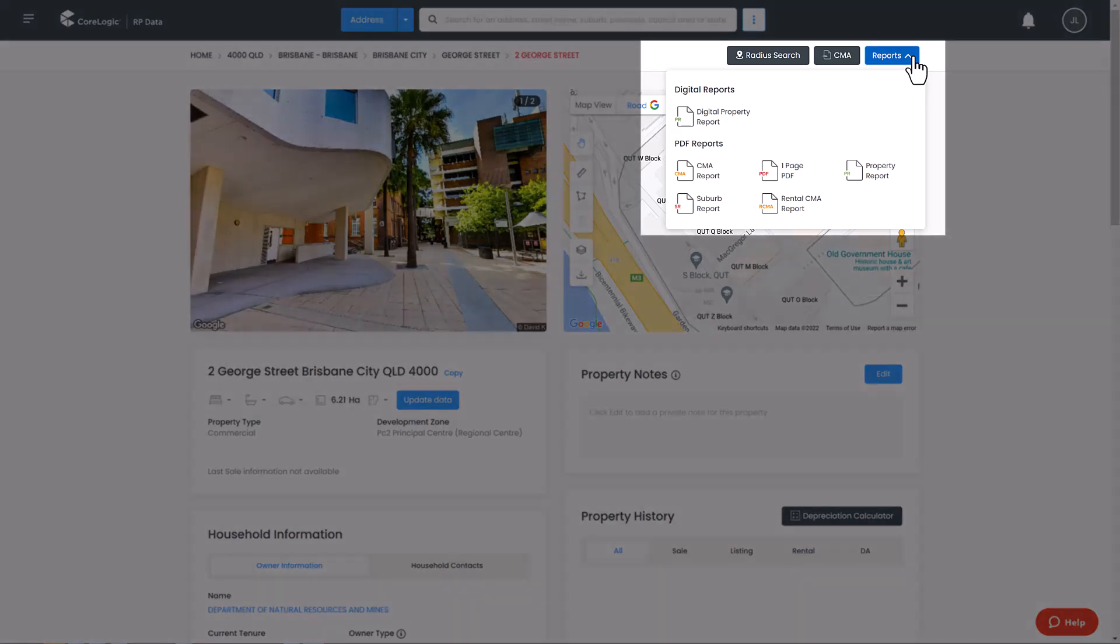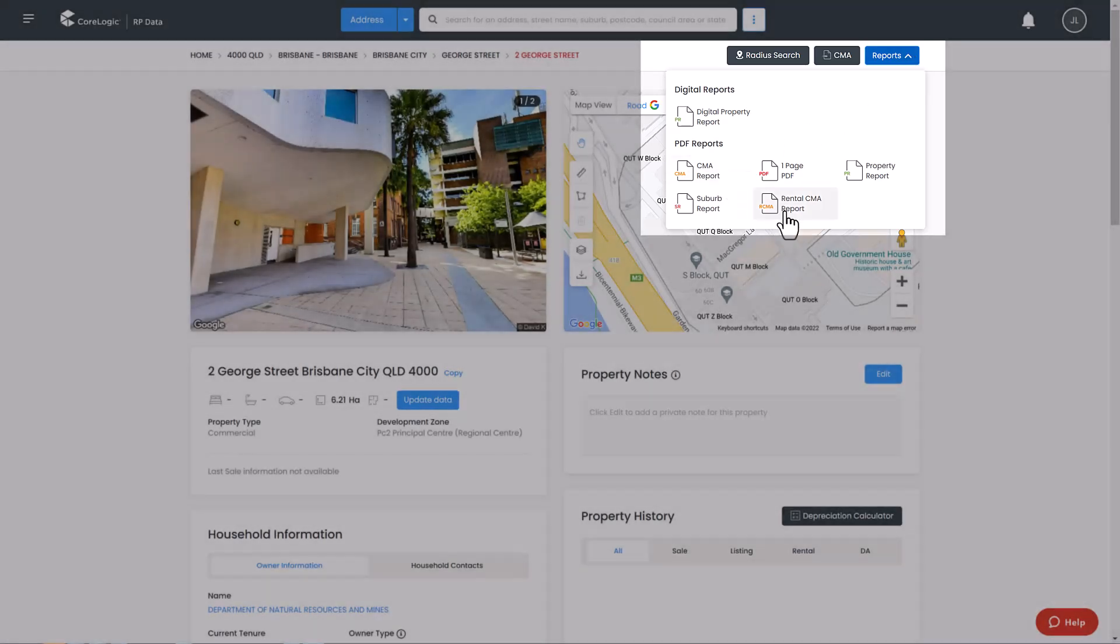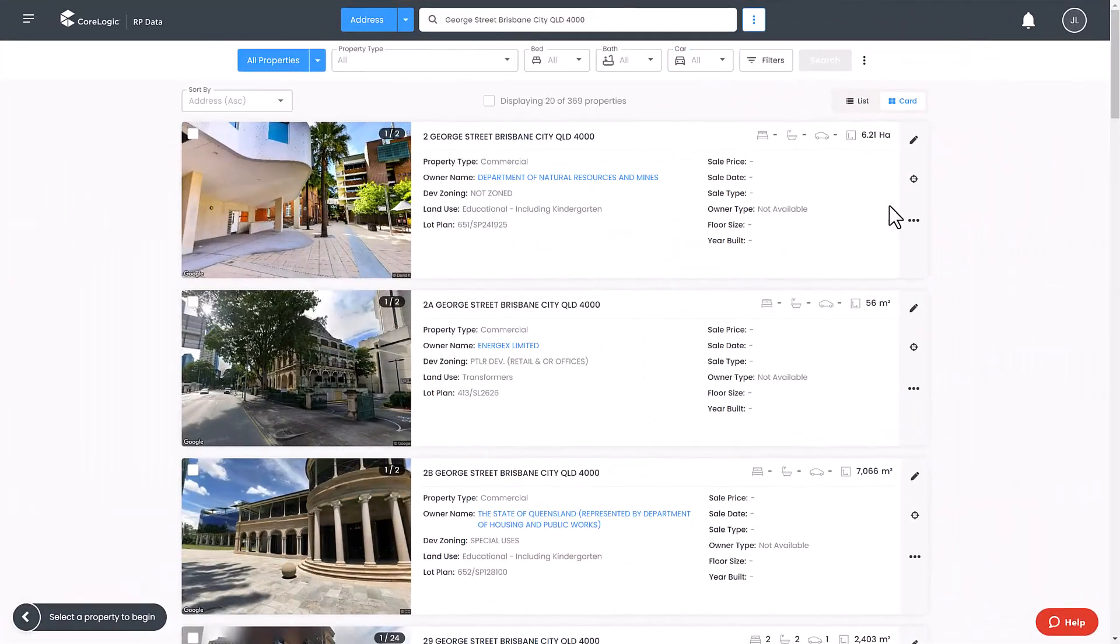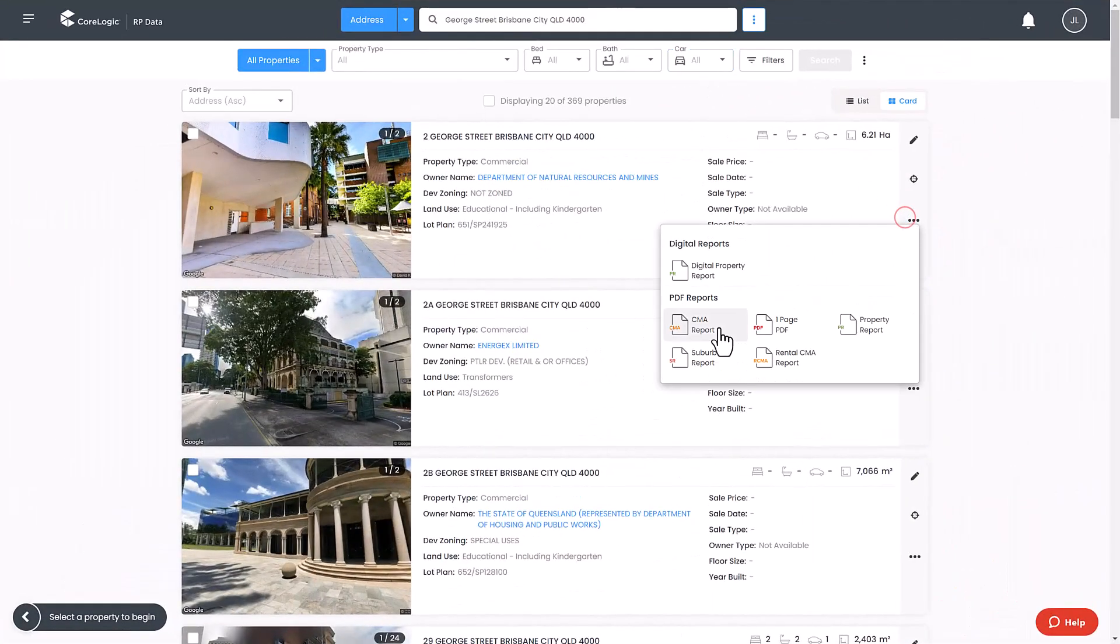Signature reports can also be generated by clicking the CMA button on any property page or by clicking the three dots from the search results page.